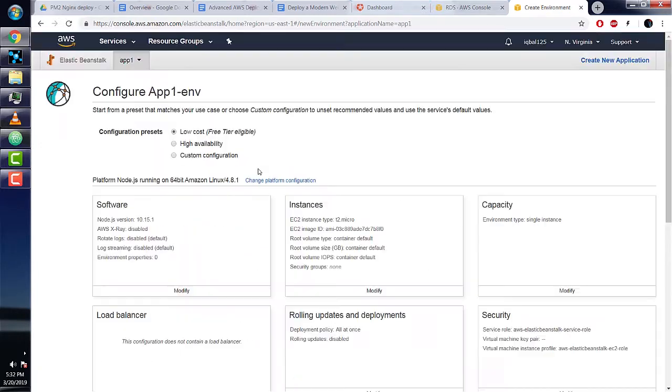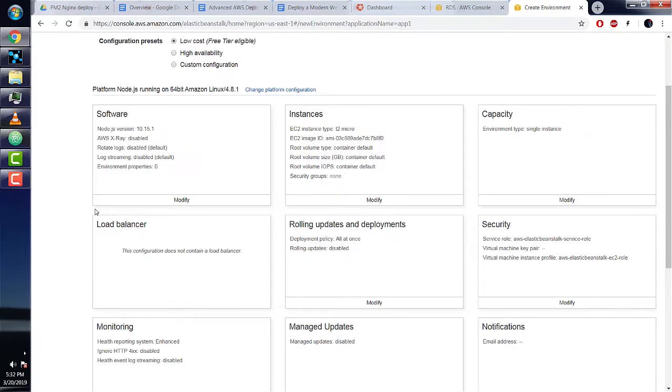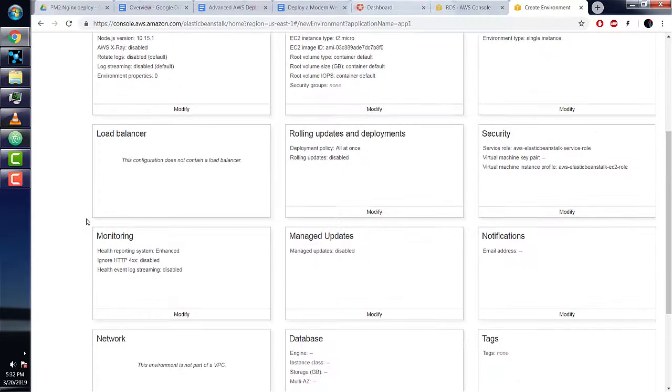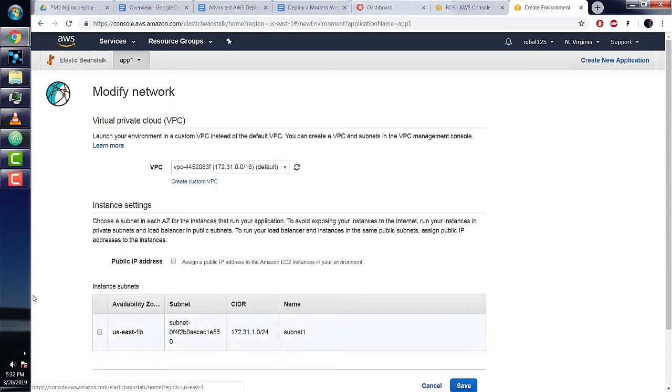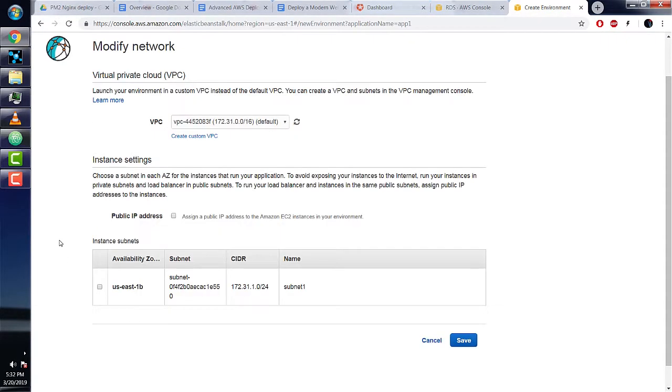The first thing we'll need to do is modify the network by setting a VPC. We'll discuss VPCs in great length in a later section, but for now we can just set it up.